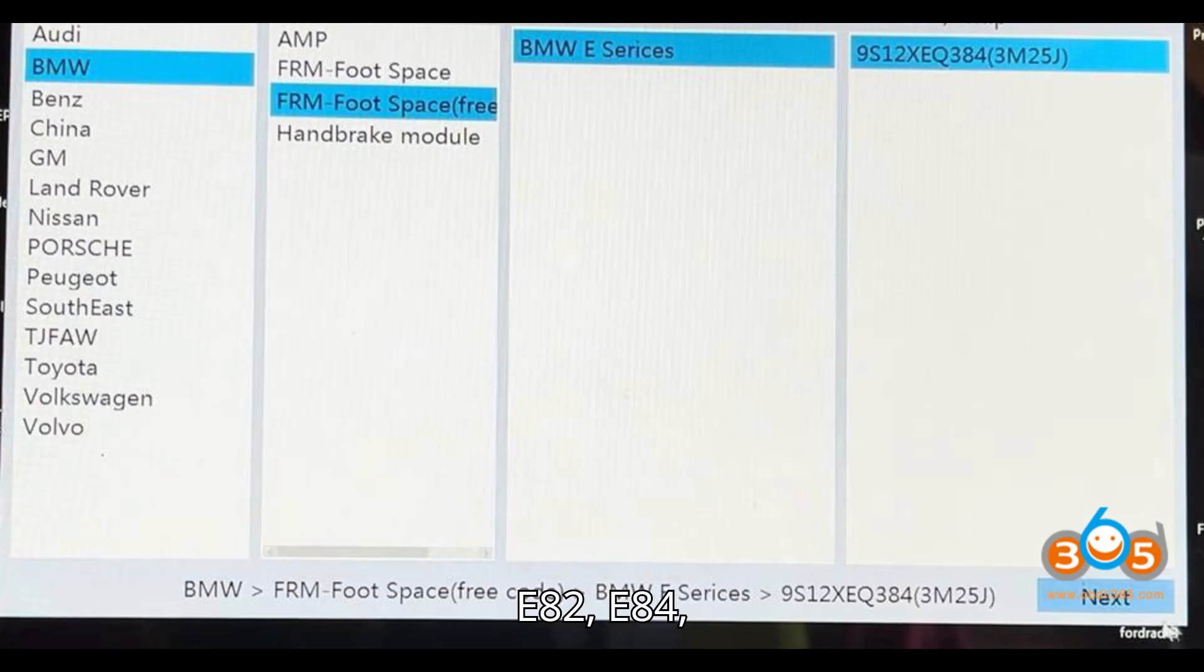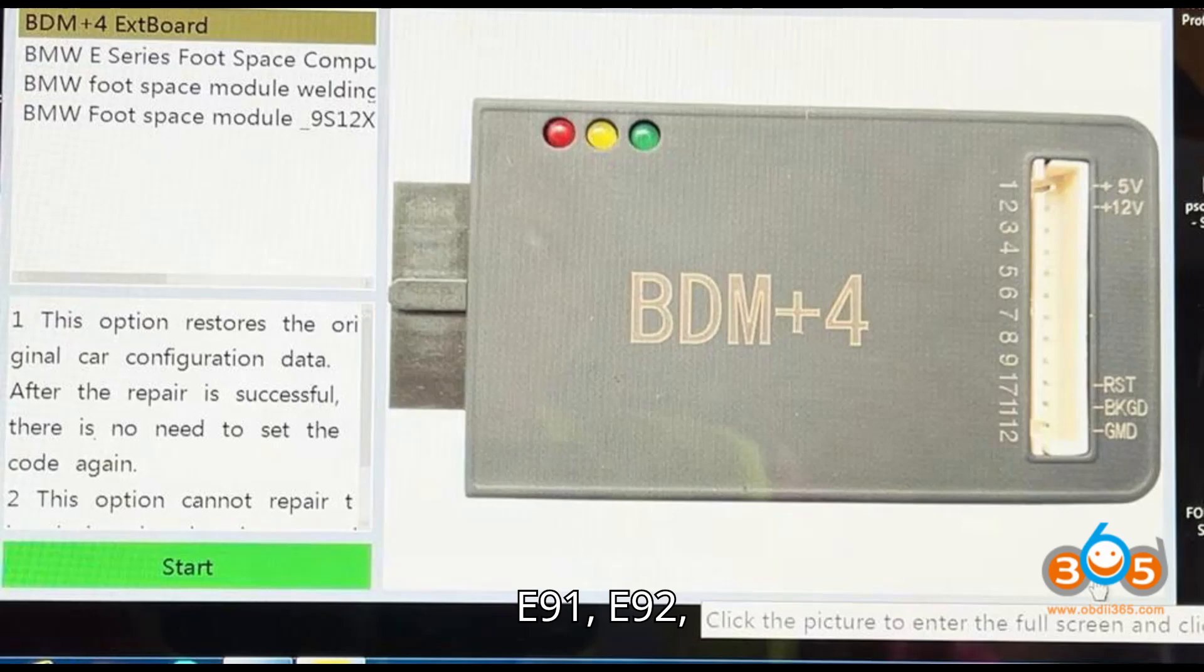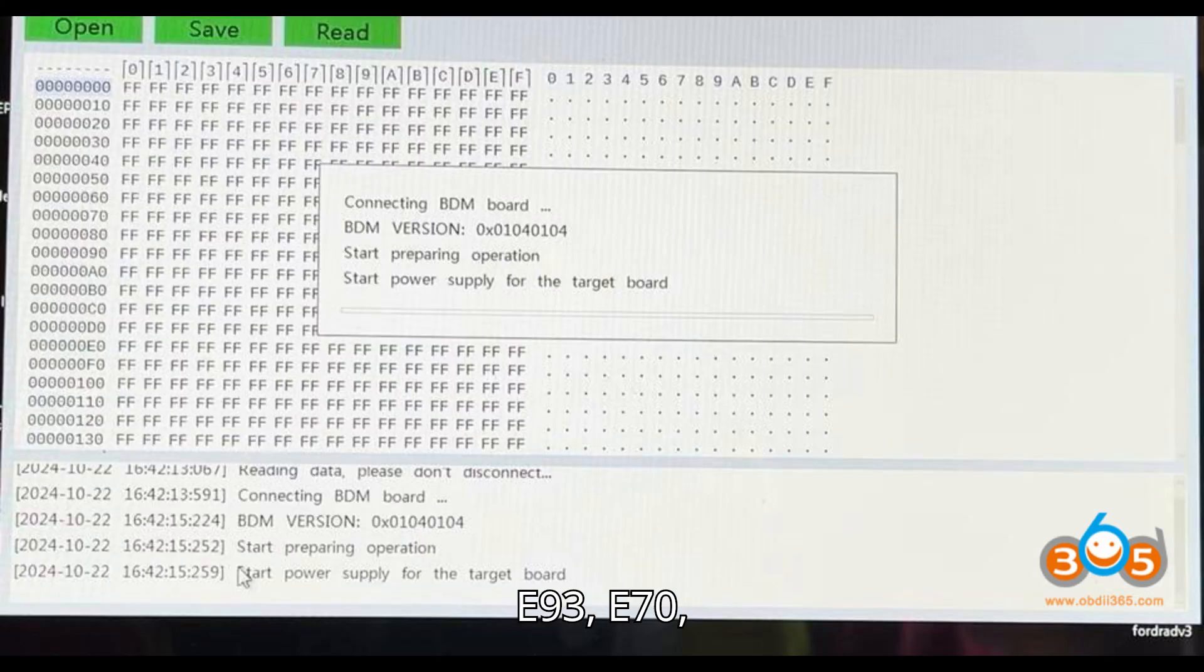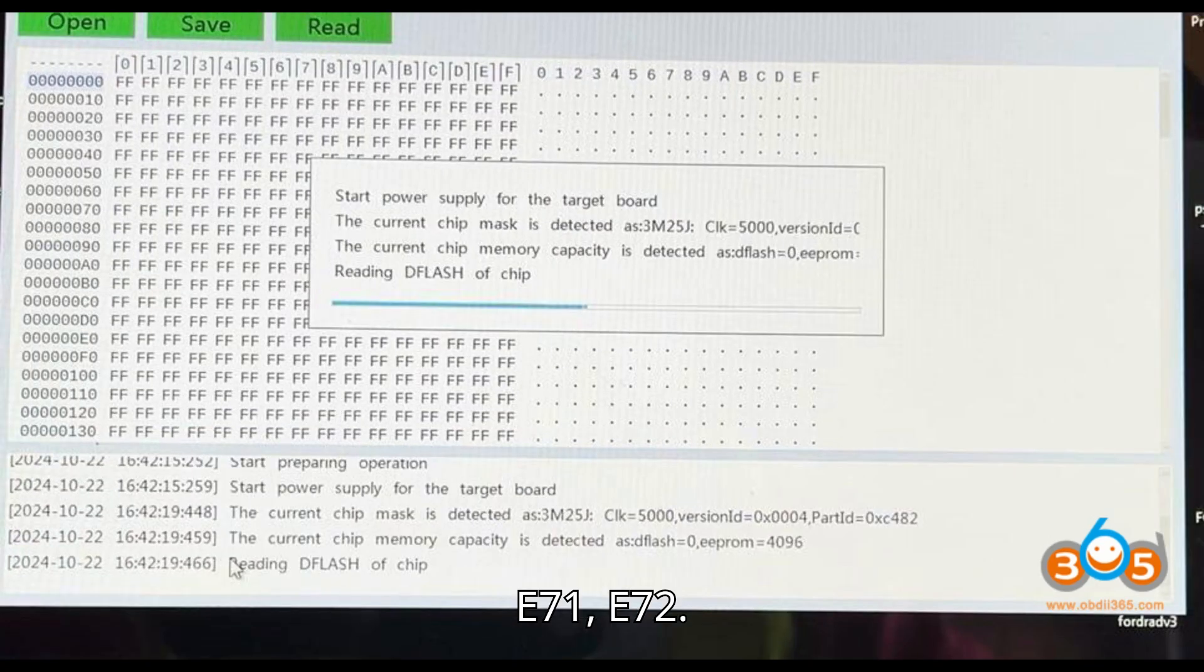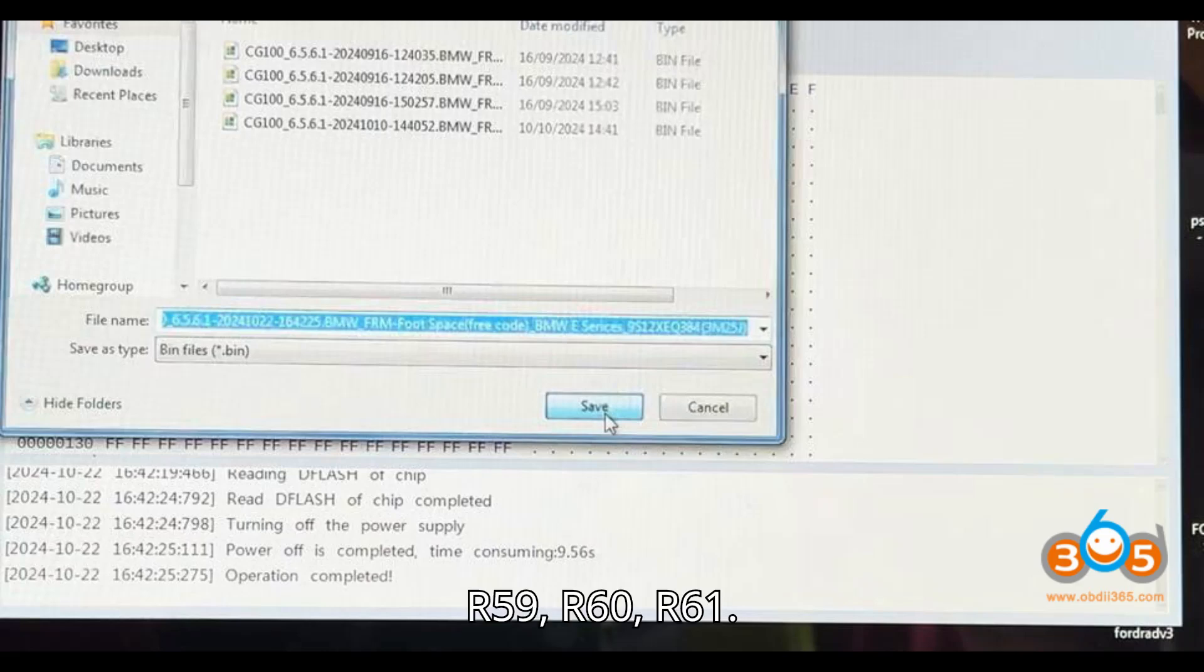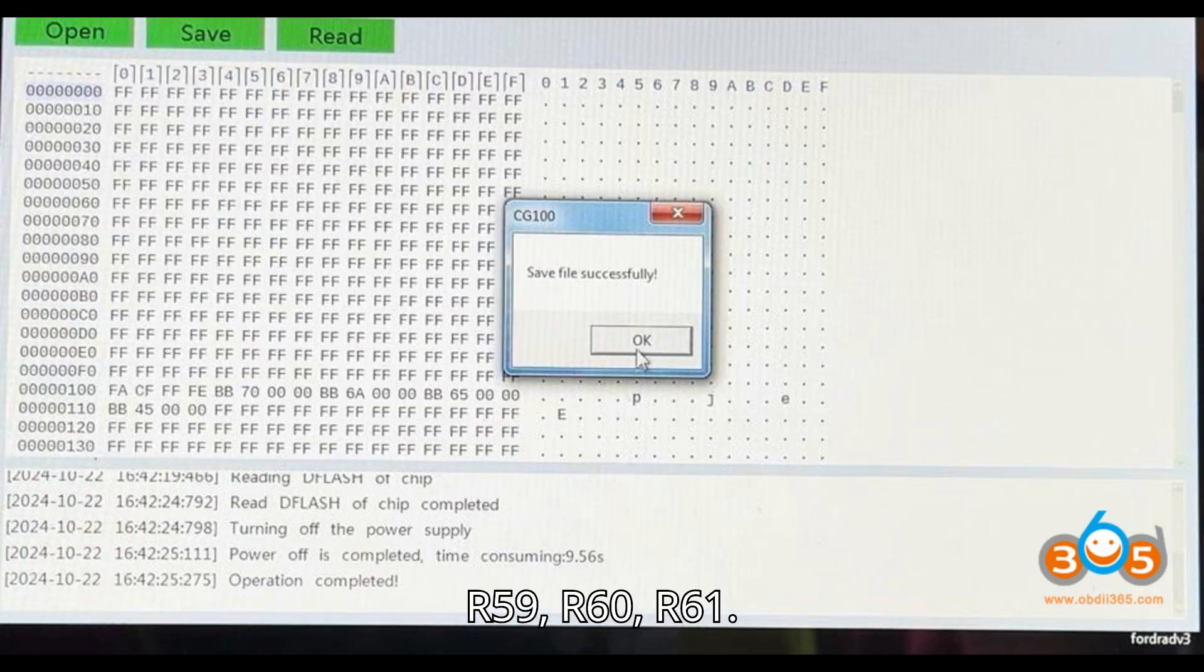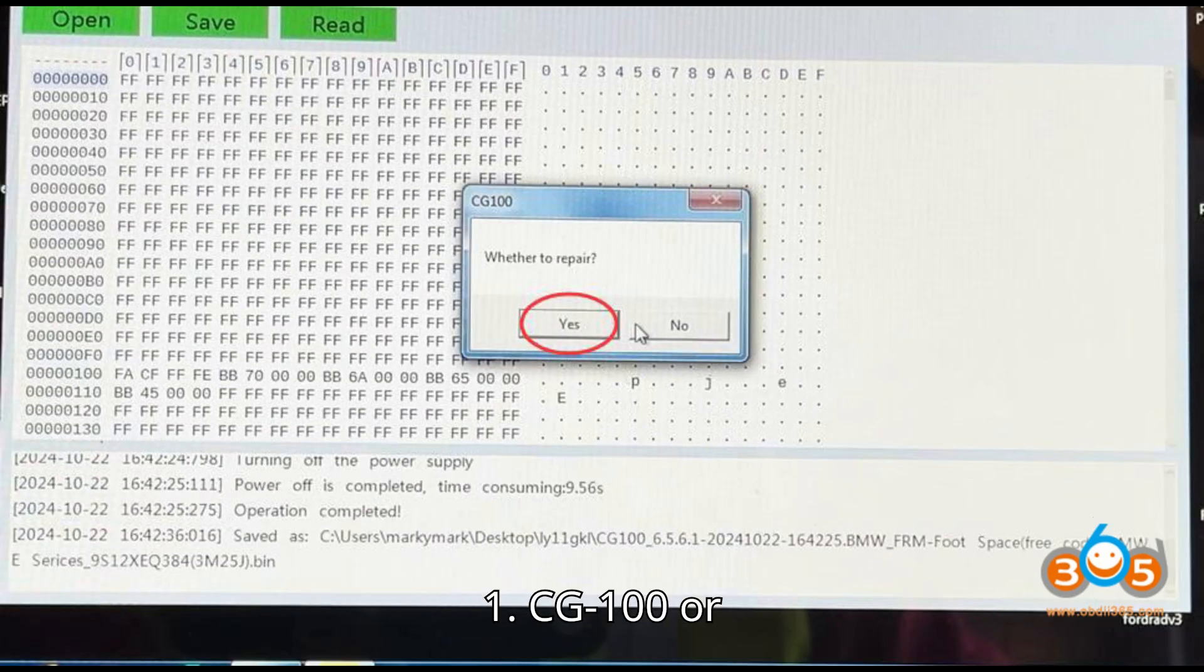Supportive models: E81, E82, E84, E87, E89, E90, E91, E92, E93, E70, E71, E72, Mini series, E94, E81, E56, E60, and others.